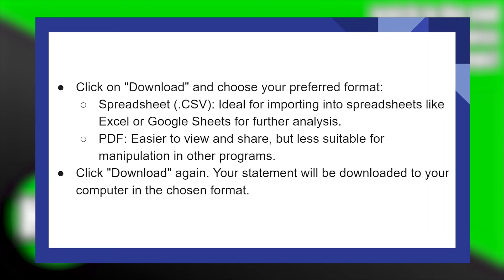Click on Download again. Your statement will be downloaded to your computer in the chosen format.